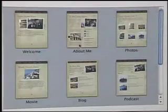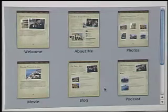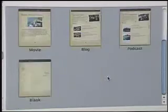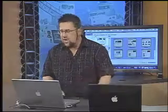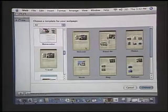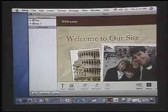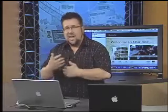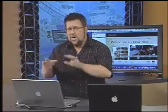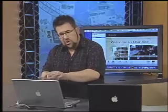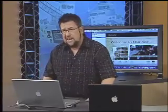A website is not just a single page — there's different types of information we want to share, so they've included a Welcome page, an About Me page, photo pages, movie pages, a blog page, a podcast page, and a blank page. We start by selecting the page we want as our landing page or home page. iWeb takes care of all the HTML code, putting files in proper folders, and preparing everything to upload to the internet, so all you have to concern yourself with is the content.